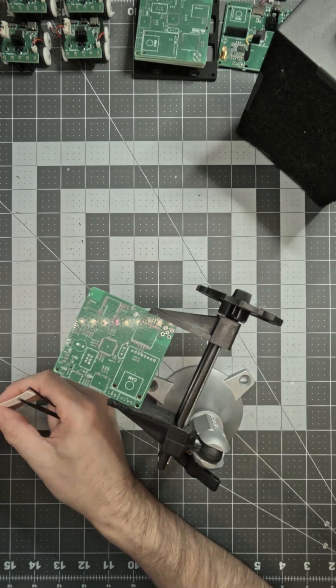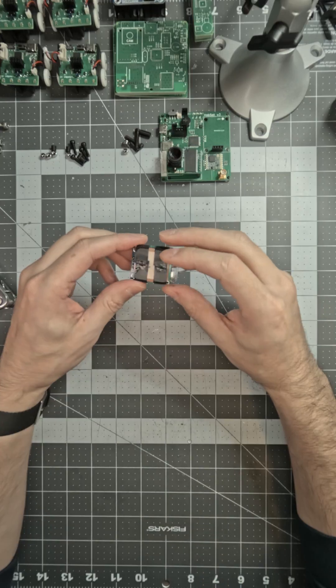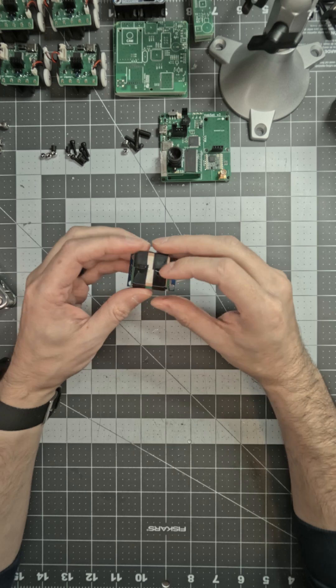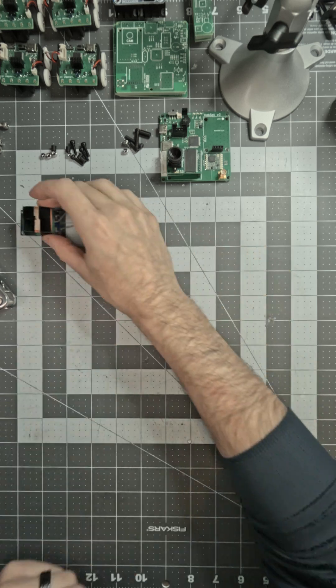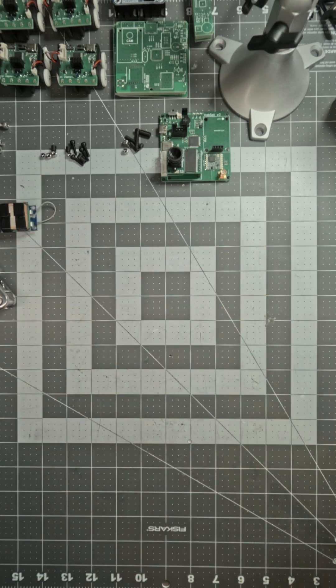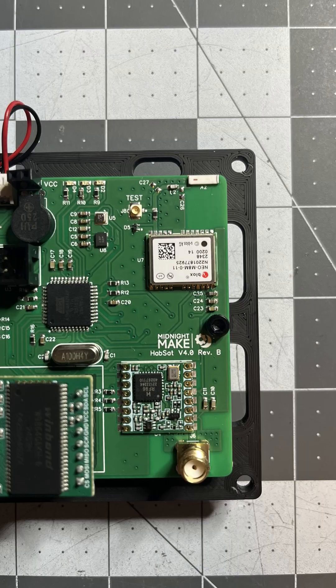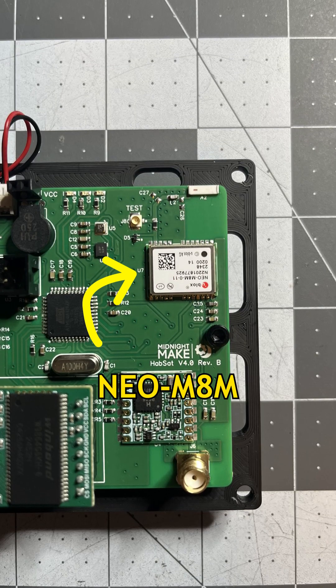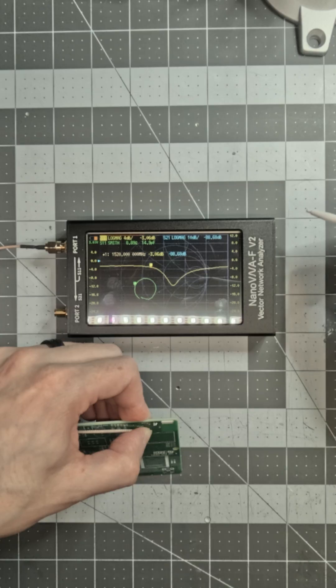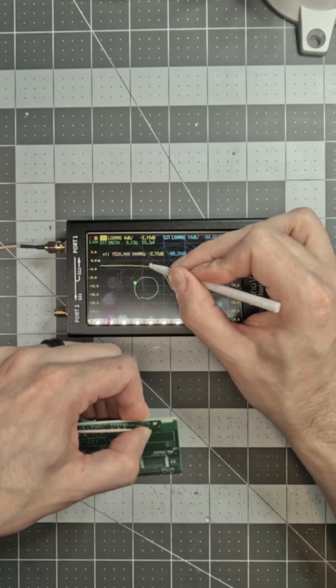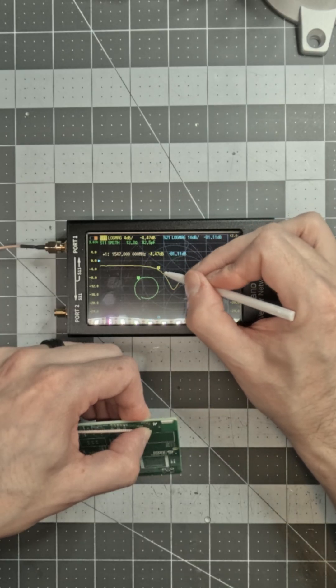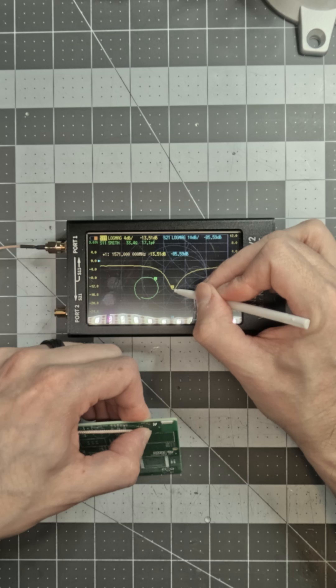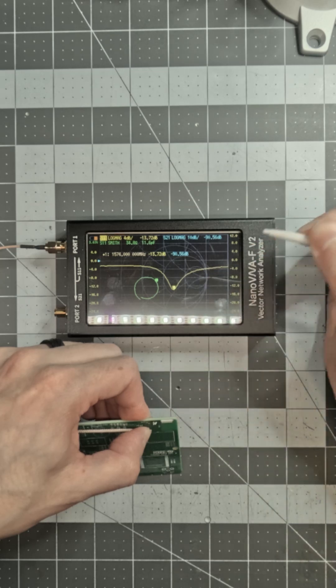Since then, I've made a few improvements. Most importantly, the GPS module. Instead of an off-the-shelf breakout board, I've soldered the module directly to the PCB along with a tiny chip antenna. With precise tuning of the antenna network, the GPS signal is very good, even indoors.